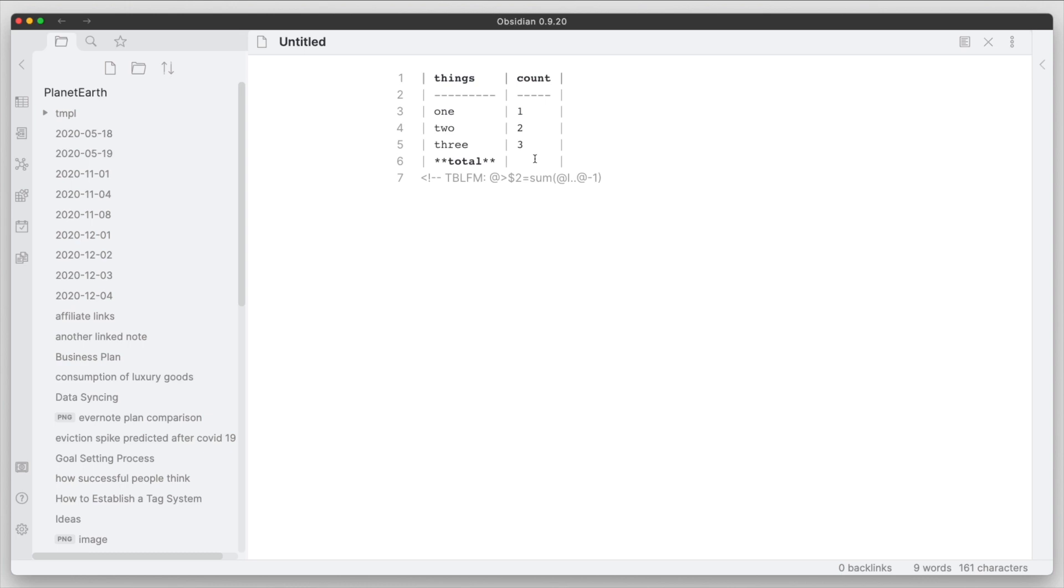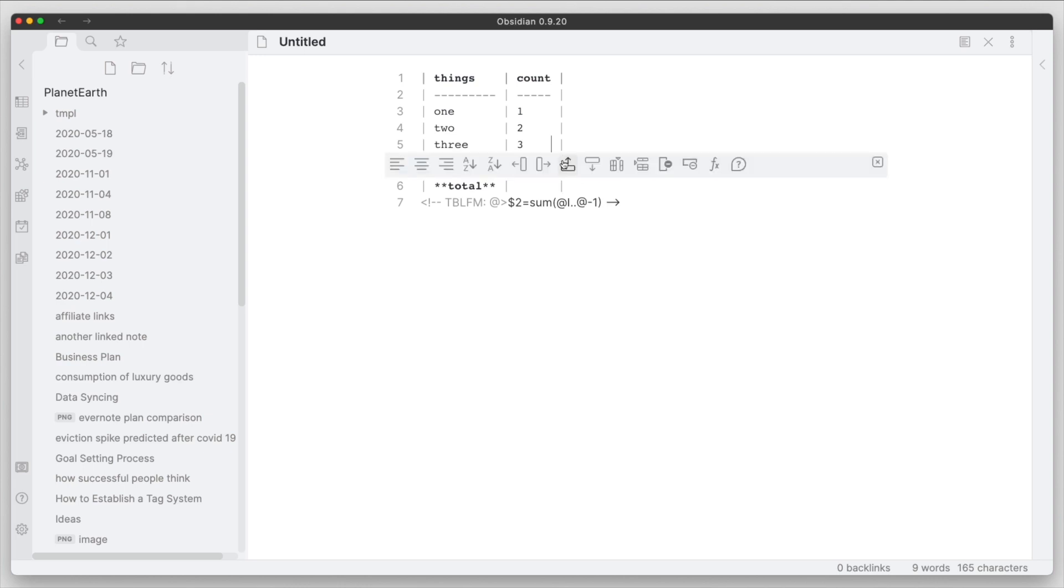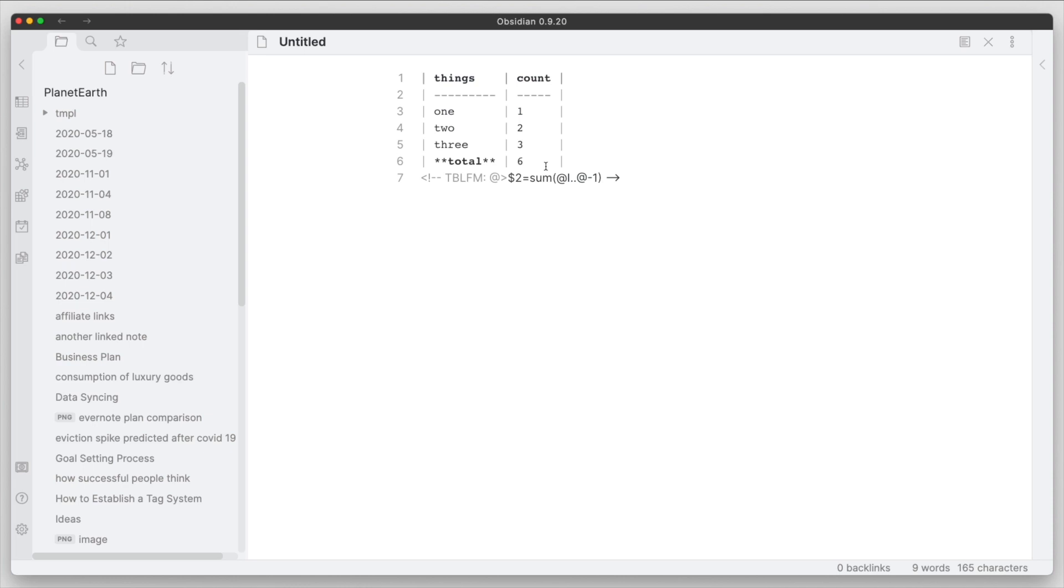So we'll go ahead and close this off. We'll do double dashes and then the greater than sign to close off that comment formatting for the formula. And the next thing we need to do is really just click into the table. We can use the hotkey Shift Command D to bring up this toolbar, and then what we want to do is enable this evaluate formula. Click that.